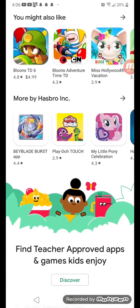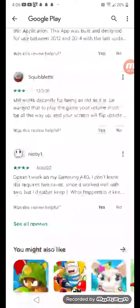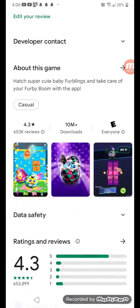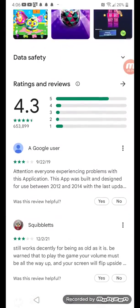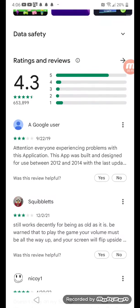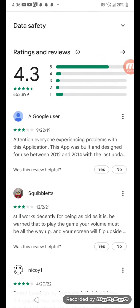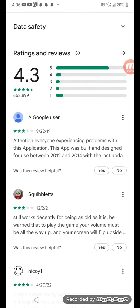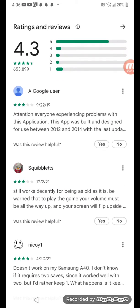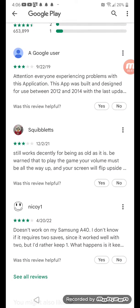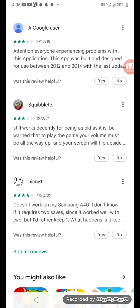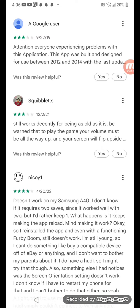I do recommend you get it on Android 11 because, like I said, it could crash on any older Android version. Many people are saying it still works decently, but it doesn't work — it crashes. So yeah, get it on Android 11.